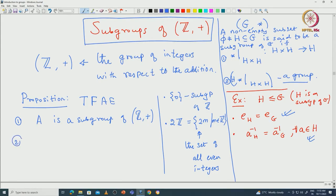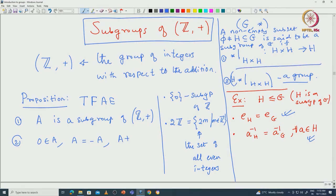A satisfies the following properties: 0 is in A, A equals minus A, and since * is a map from A × A to A, this simply says A + A should be a subset of A. Since 0 is in A, this is equivalent to A + A being equal to A. So A + A ⊆ A.